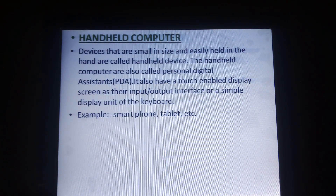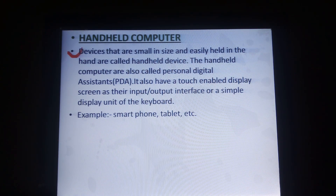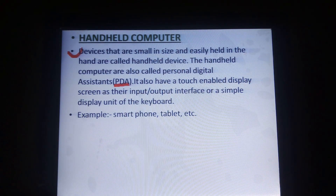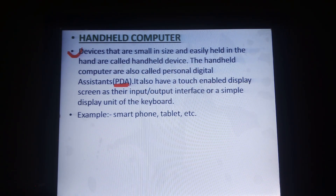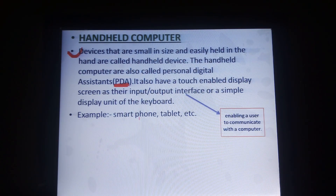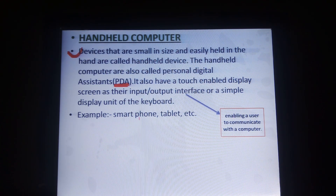Next one is the handheld computer. A handheld computer is a small device that can easily be held in your hand. These handheld computers are also known as a personal digital assistant, that is PDA. They have a touch-enabled display screen as their input-output interface or a simple display unit with a keyboard. Examples of handheld computers include smartphones and tablets.